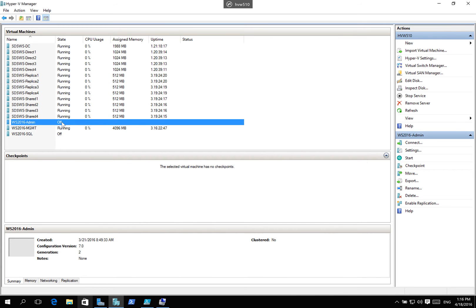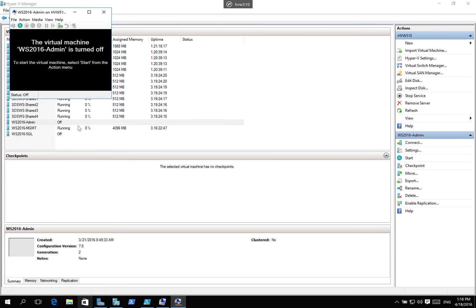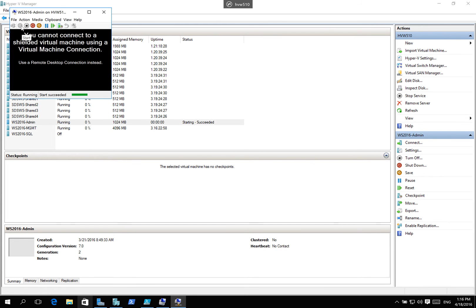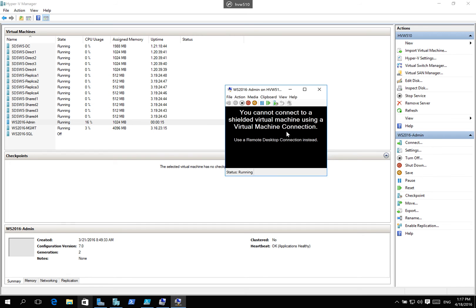Now, I'm going to show you what it looks like when we start that particular machine. Now, what you'll notice right away is that you cannot connect to a shielded virtual machine using a virtual machine connection. Because we have no access to the video memory on this particular machine.